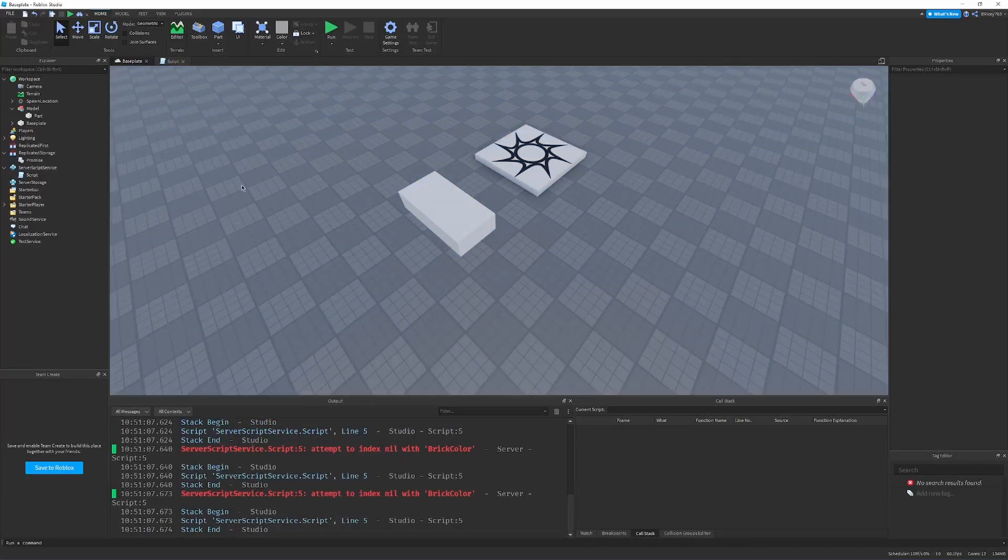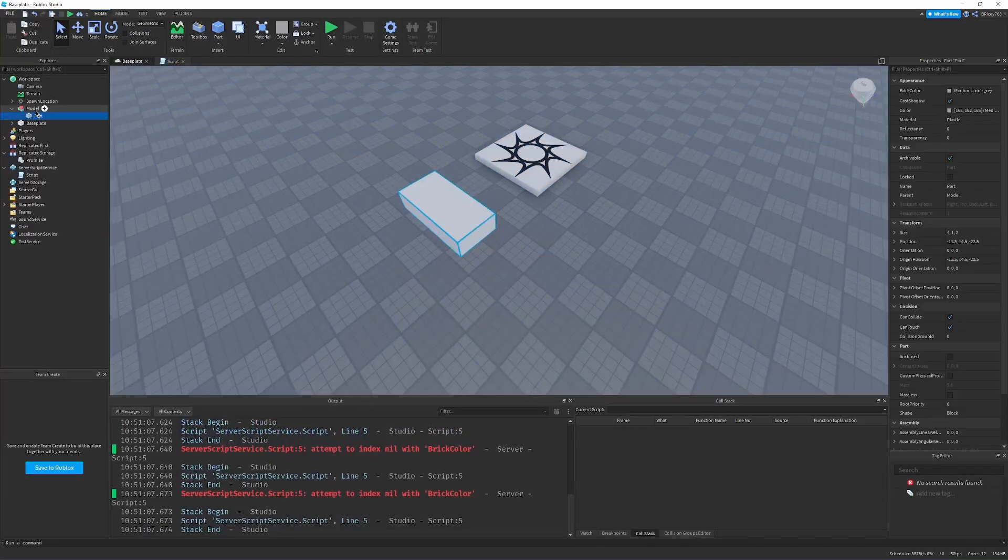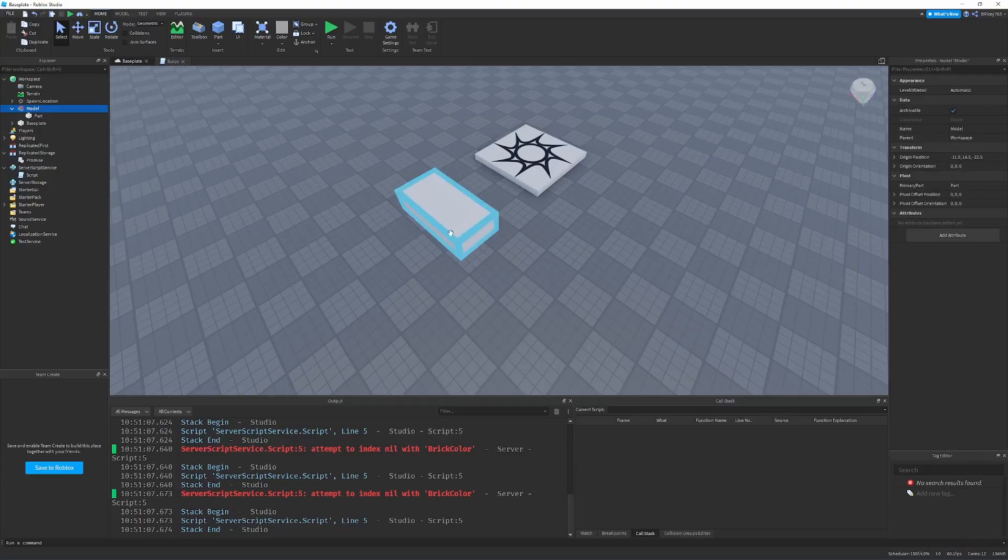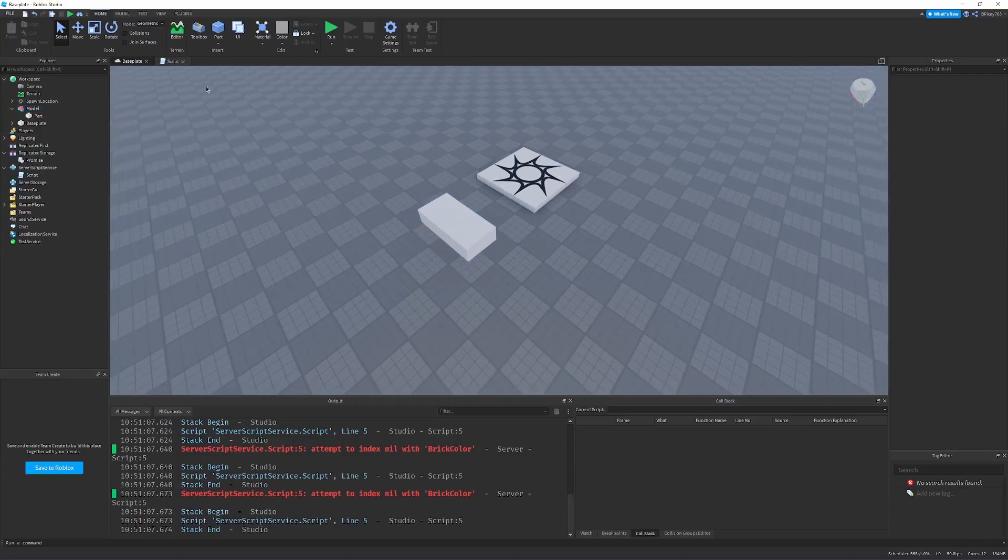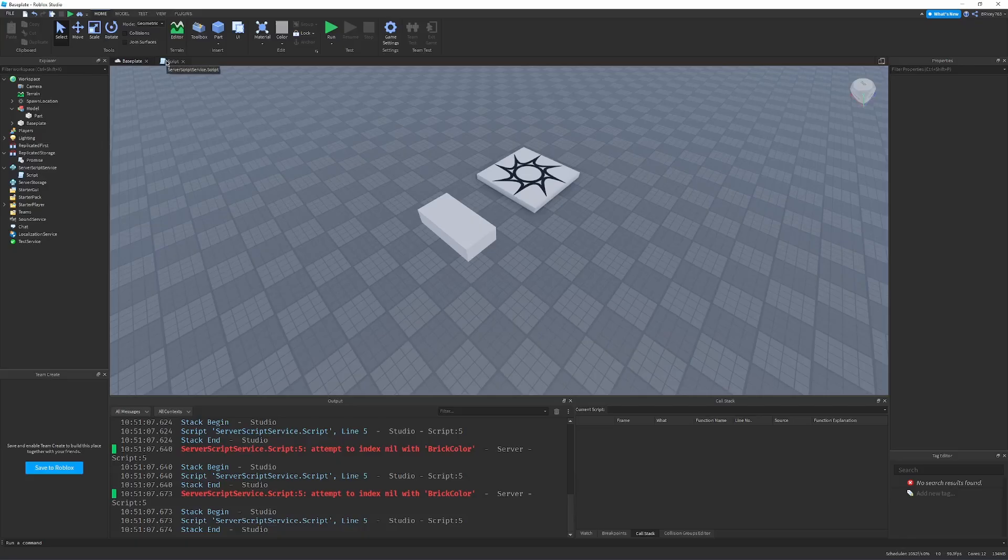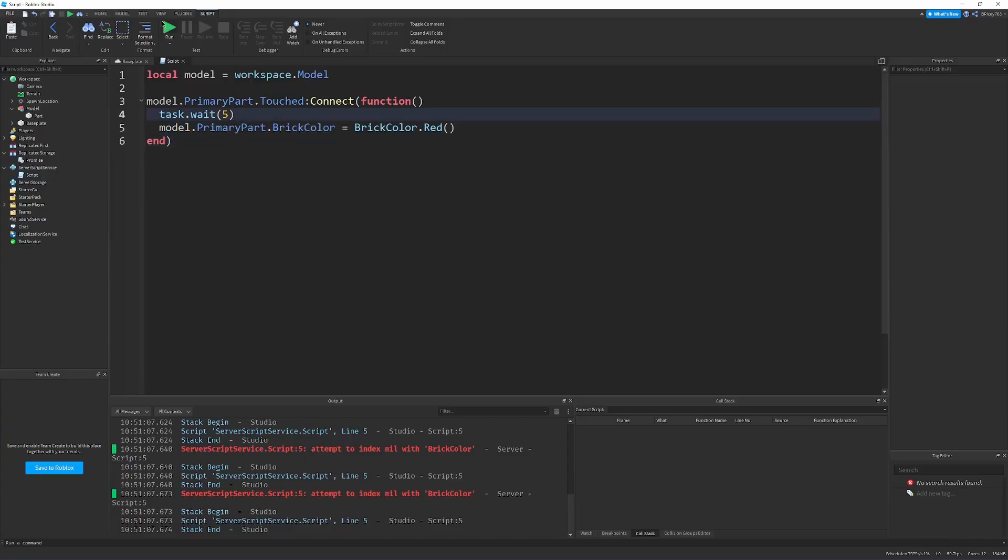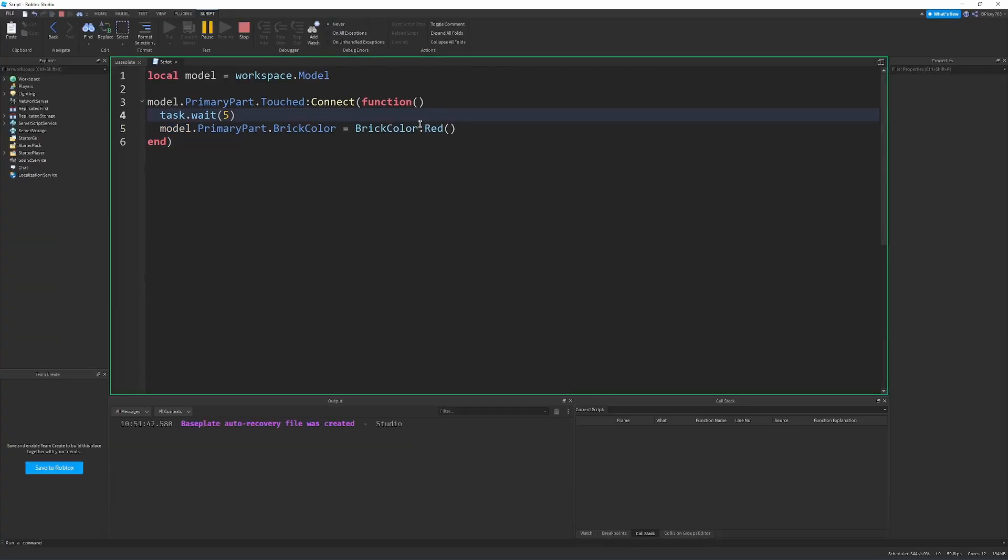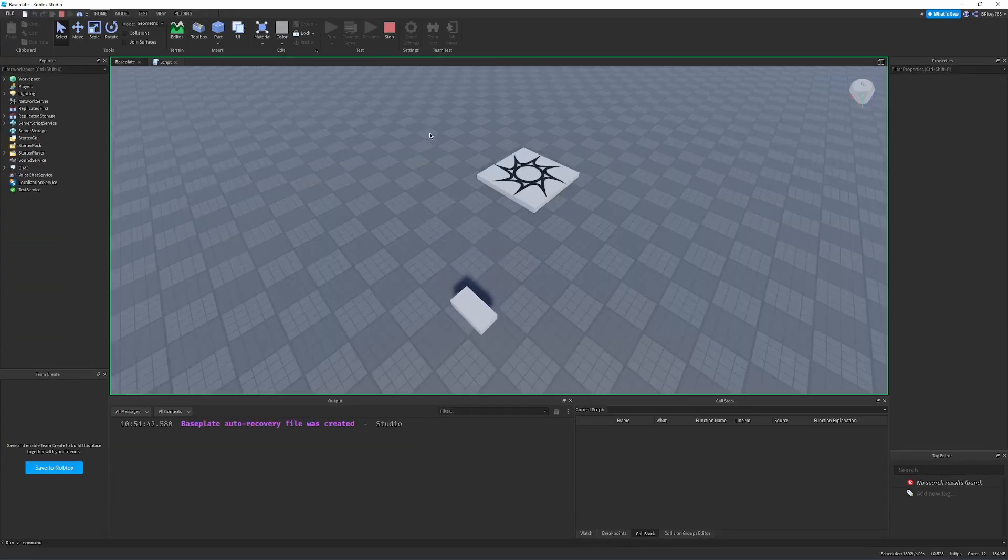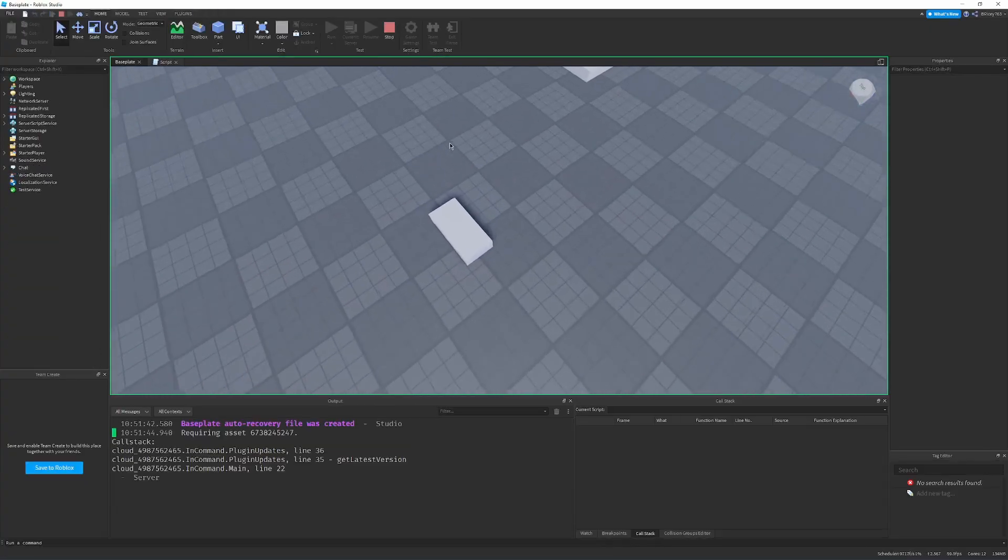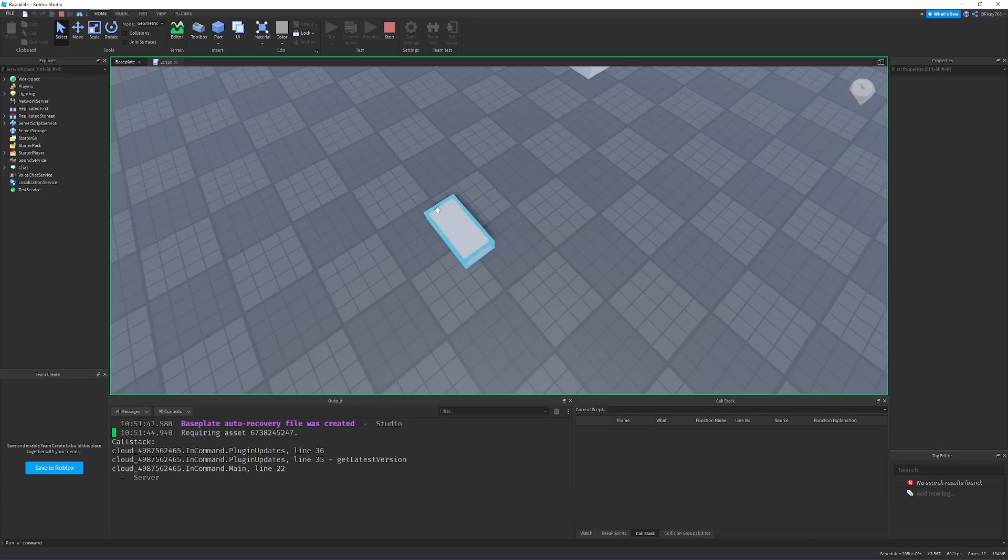So I have here a pretty simple setup. We have a part parented to a model with the model's primary part set to this part. So imagine this to be like a car or something in an actual game. So in this script, we're basically waiting a couple seconds and then changing some aspect of our model. In this case, we're accessing the primary part, and we're accessing the brick color, and we're changing it after five seconds. And this code works, as you might think. It waits a couple seconds, the color changes.